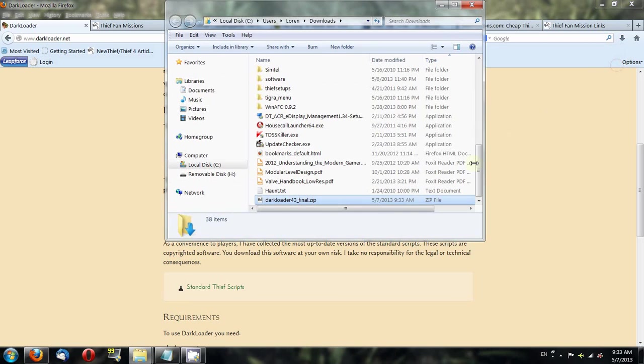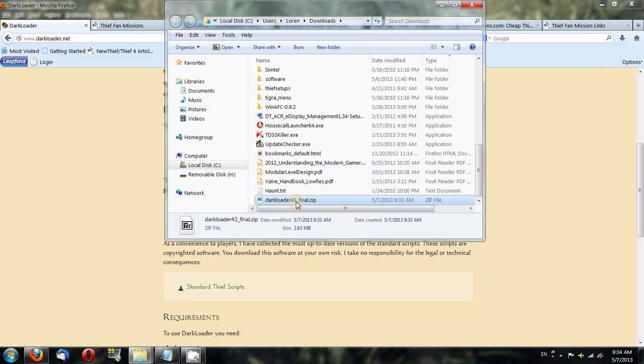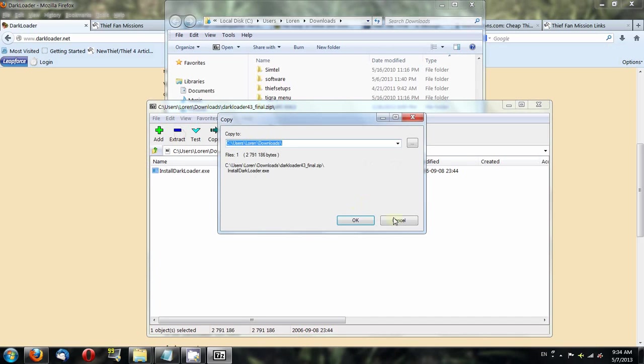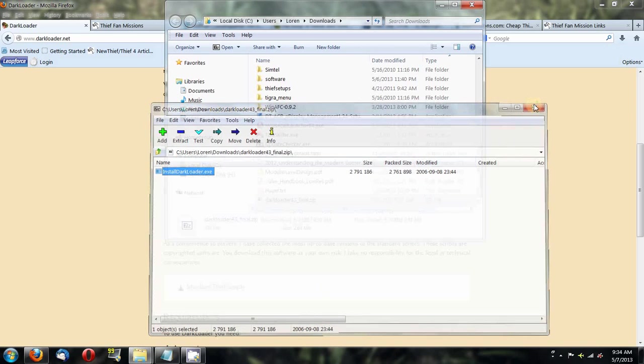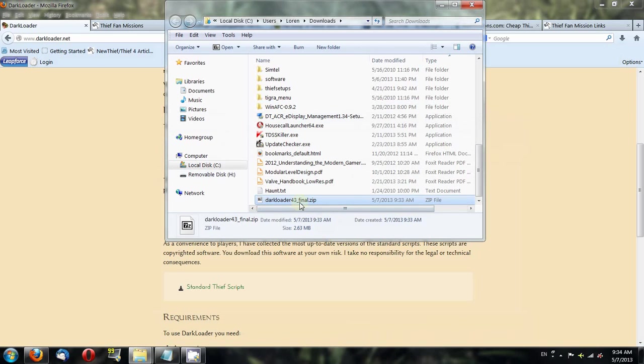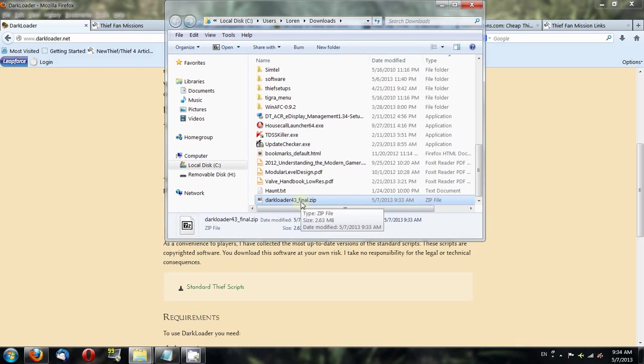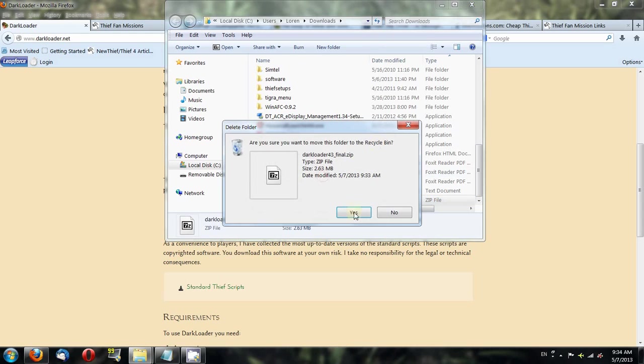So here's Darkloader 4.3 Final. I'll open that up. Here you have this file called InstallDarkloader.exe. You'll click on that and extract it to a folder of your choosing. Make sure you remember which folder that is. I won't go through that process because I already have Darkloader installed on my machine.